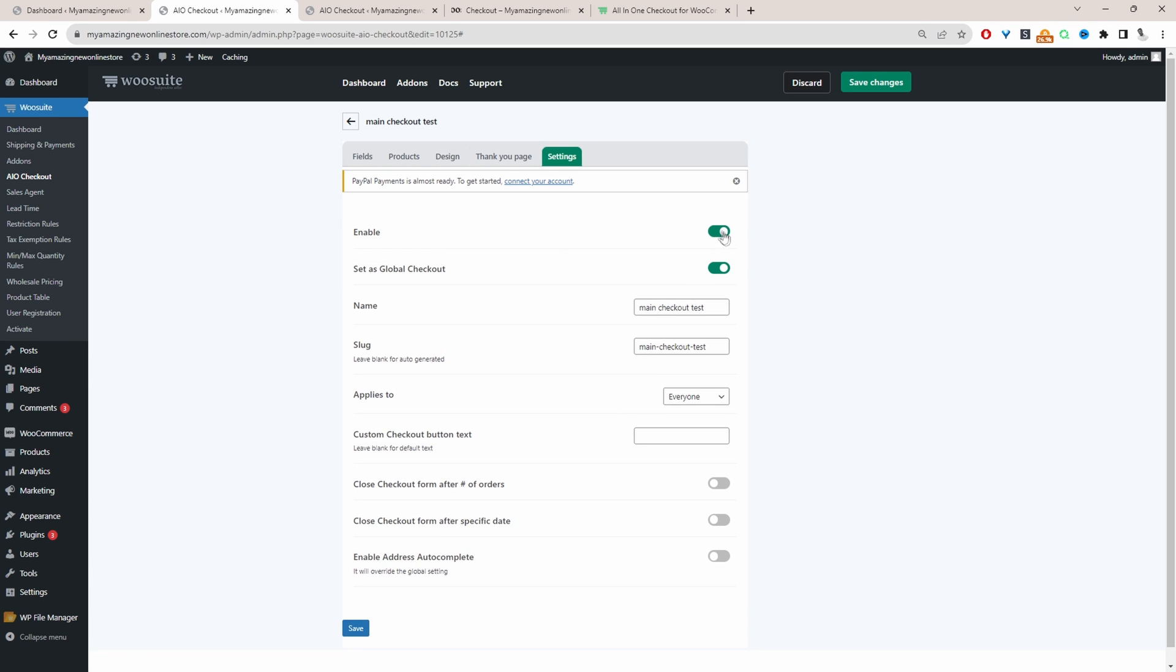So let's head over to settings. Then we just want to make sure we enable this checkout form. I'm going to go ahead and set this as our global checkout form, meaning it will show for all customers. We'll give it a name, it's just for internal purposes. And we can ignore this slug section for now. Where it says applies to, since we've set this as our global checkout, it will run for all customer types.